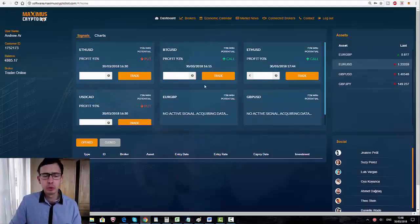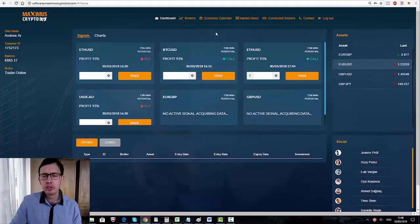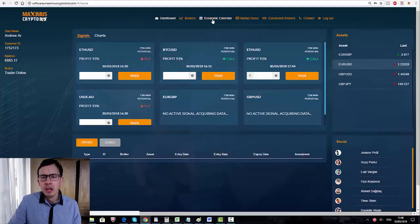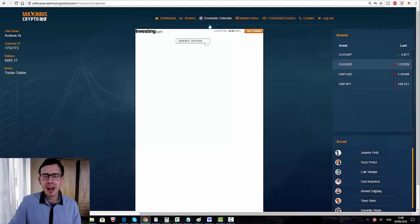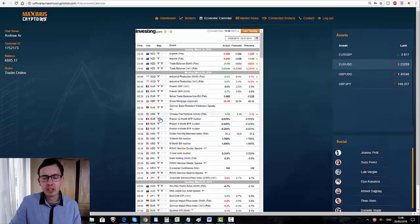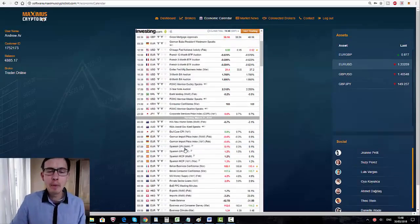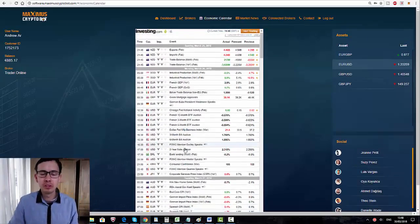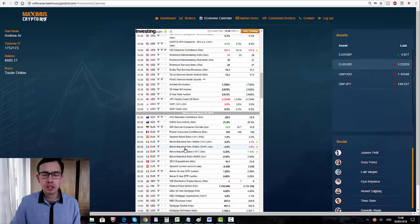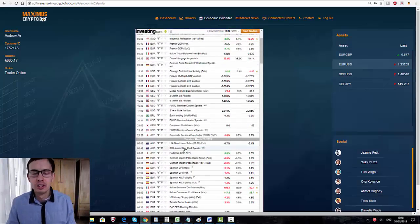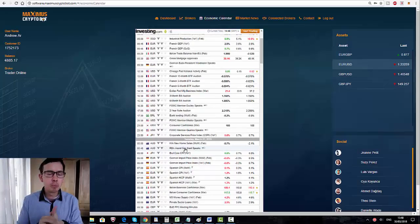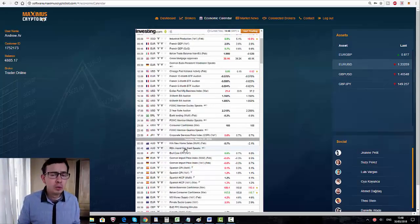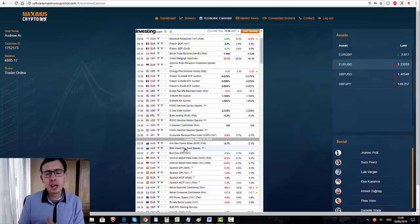The question is when to trade and when not to trade. There is a really beautiful feature regarding this from Maximus Cryptobot called the economic calendar. I think I've mentioned this before, but I really want to cover this topic again because I keep receiving a lot of emails from people who ask when is the best time to trade.